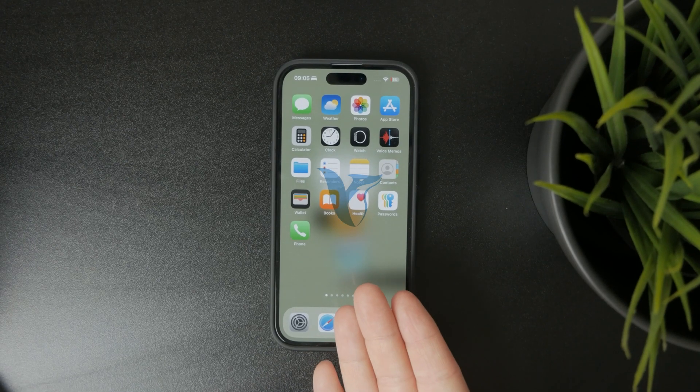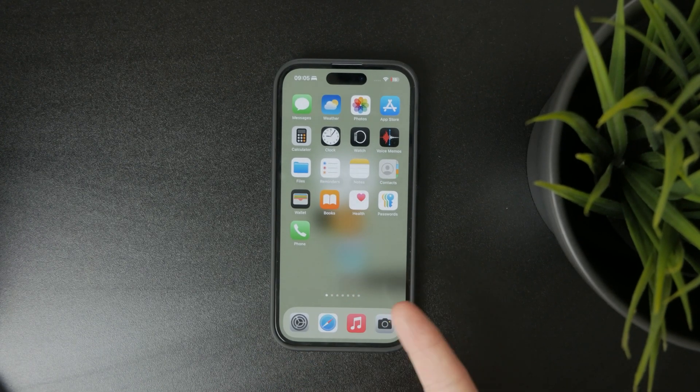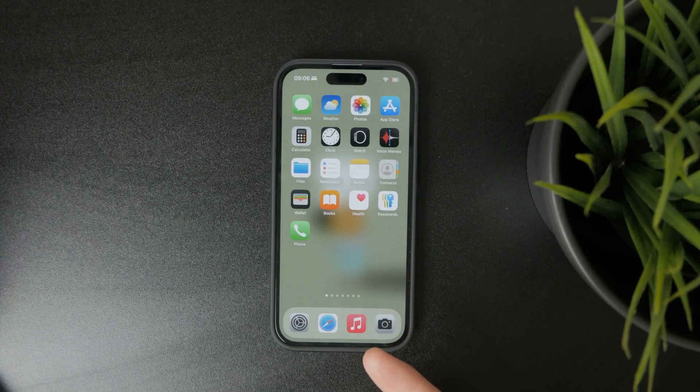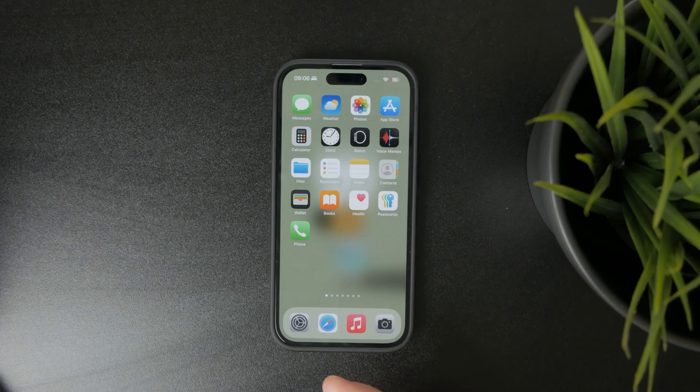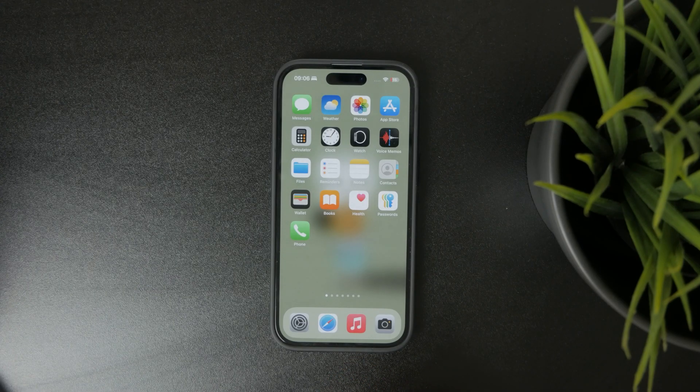So why could your apps disappear from your home screen on your iPhone? Let's get started. There are a few reasons.